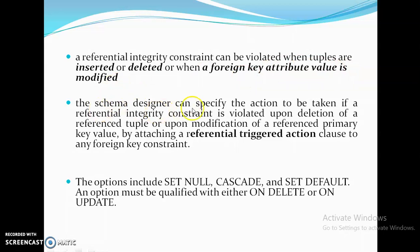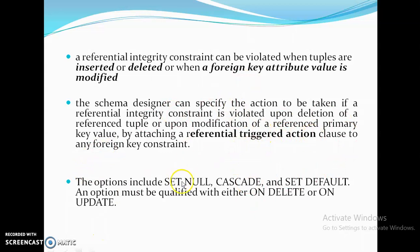When you are creating a table using DDL commands, if a referential integrity constraint is violated upon deletion of a referenced tuple or upon modification of a referenced primary key value, you can handle it by attaching a referential triggered action clause to any foreign key constraint, as seen in the last example.